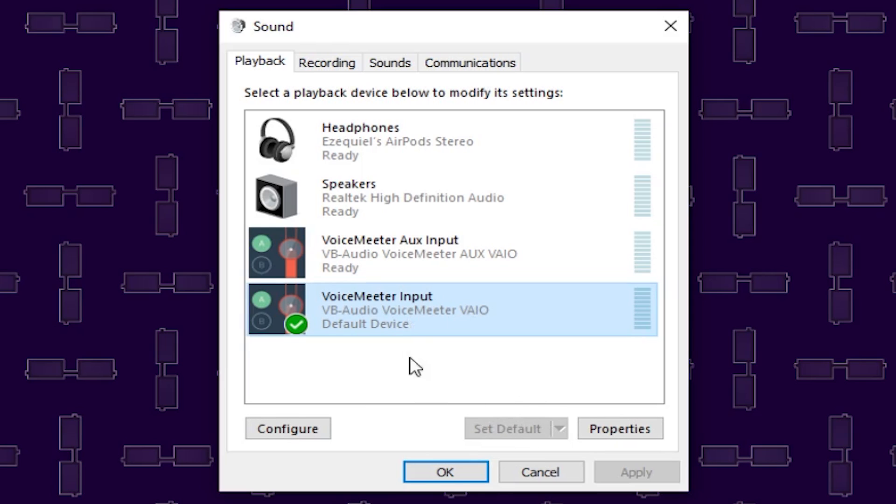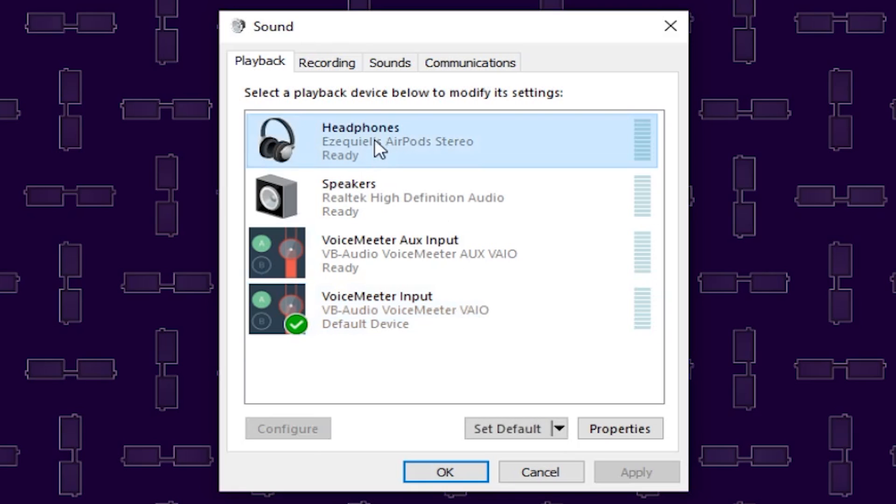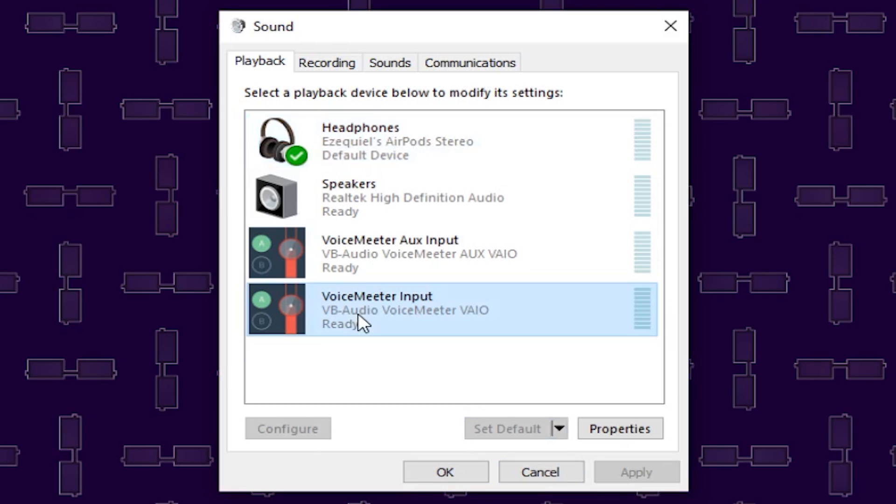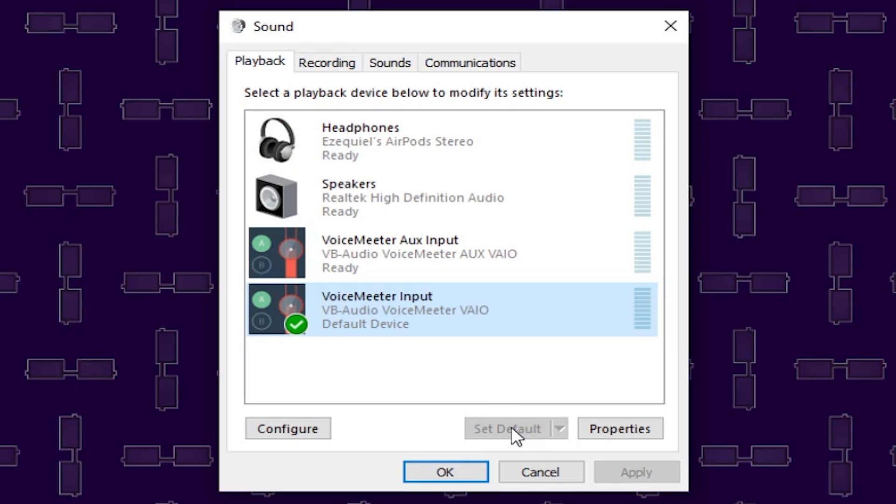For me, it is not highlighted because it is already set as default. If you want to make sure it really is enabled, click on something else, set as default, click on VoiceMeter input again and click on set as default. What this will do is that whenever you restart your computer, all your audio is going to be redirected through VoiceMeter input.